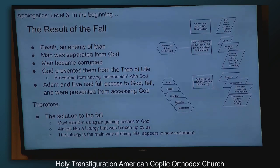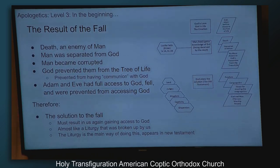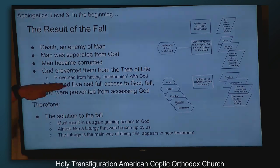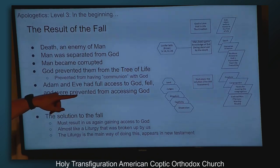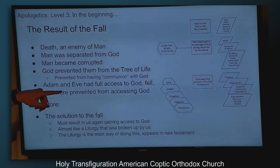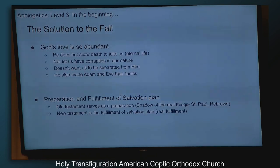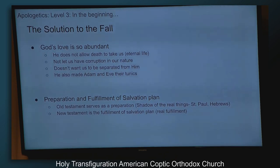This chart is basically: the beginning, then the fall, then God's plan. God doesn't like us having death — he doesn't like us being dead.